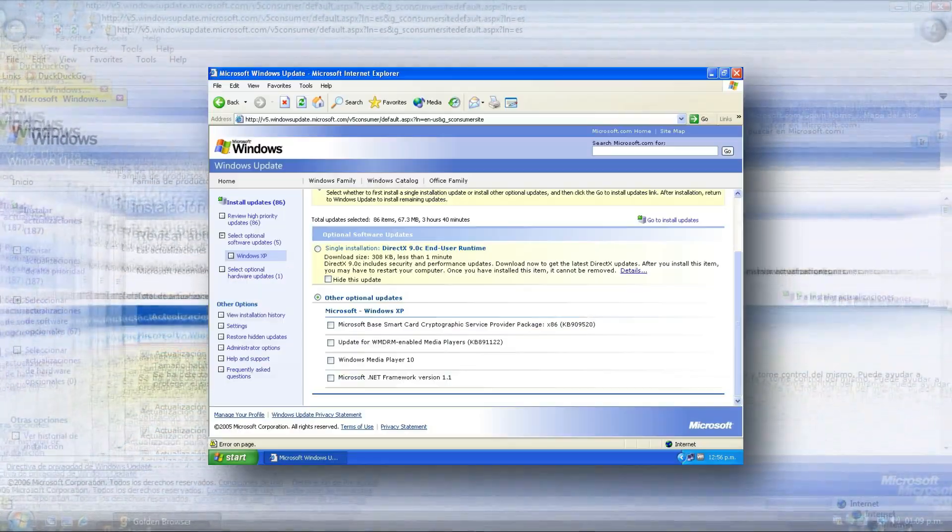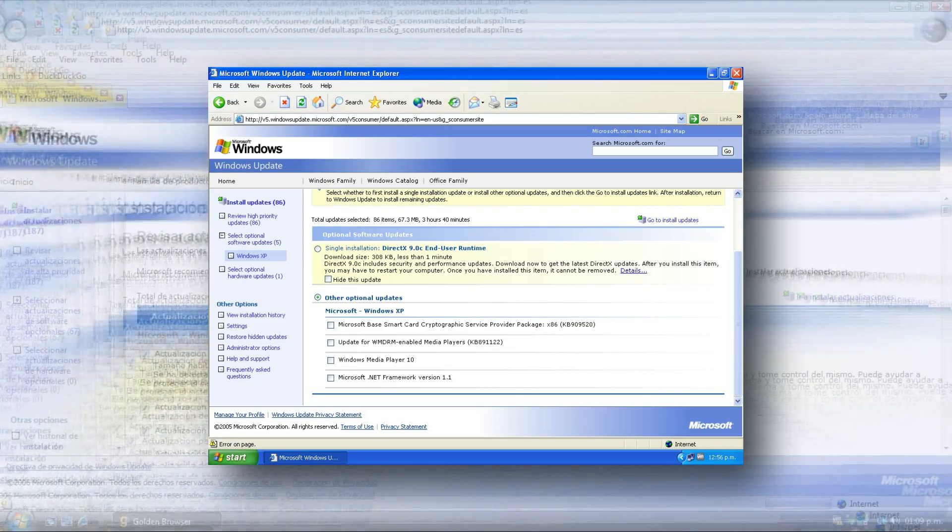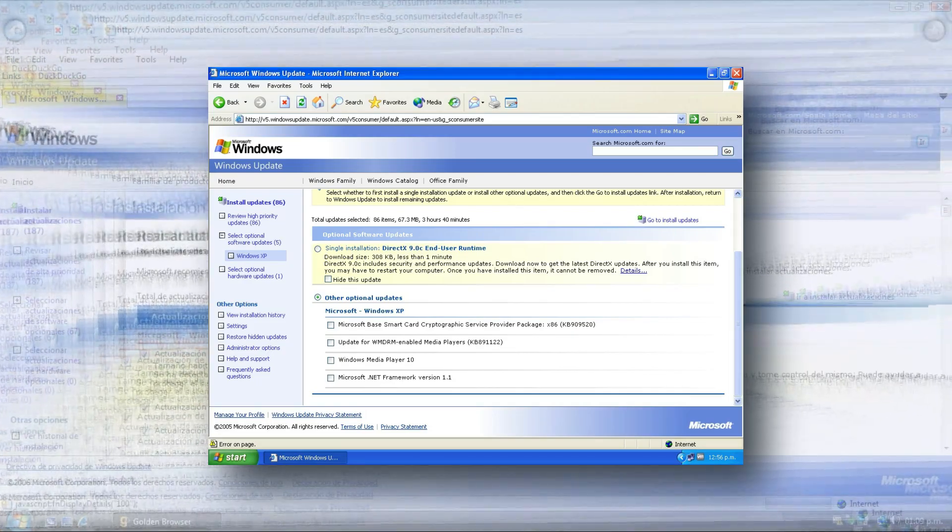After more than 16 years without operation, in May 2022, Windows Update V5 unofficially returned, although it was only in English and only critical updates could be installed.